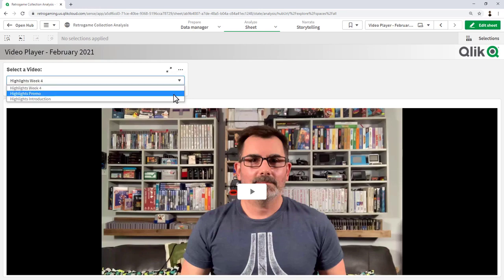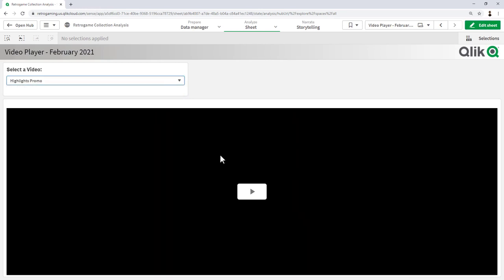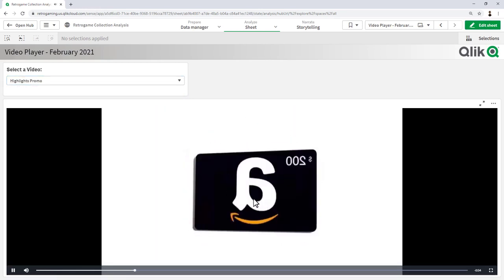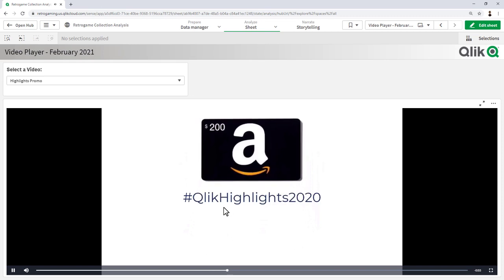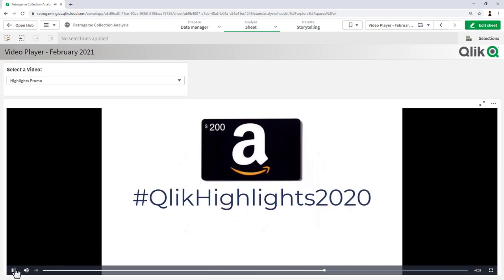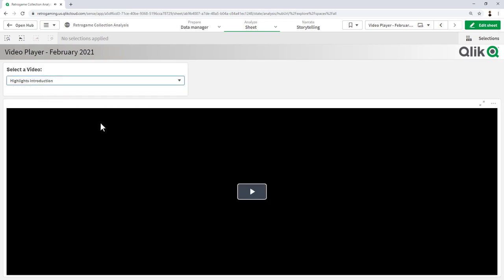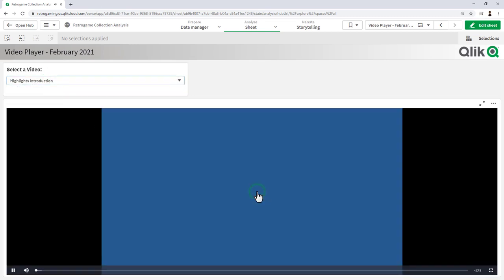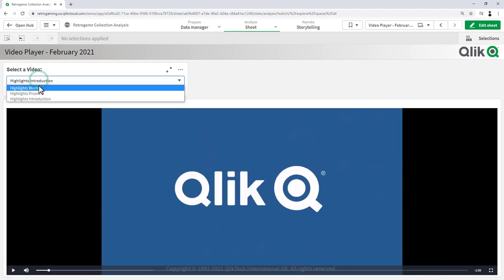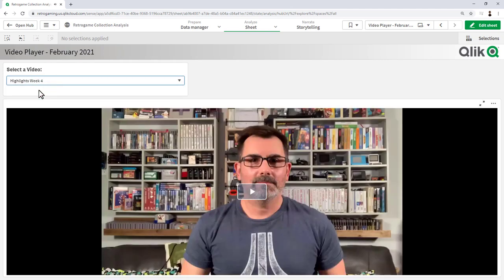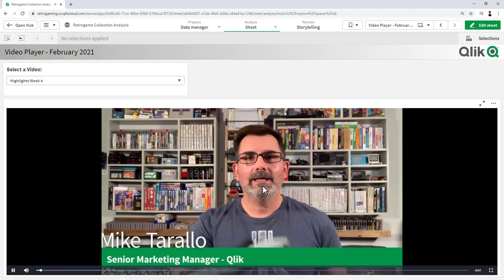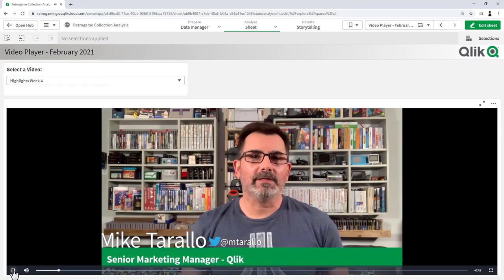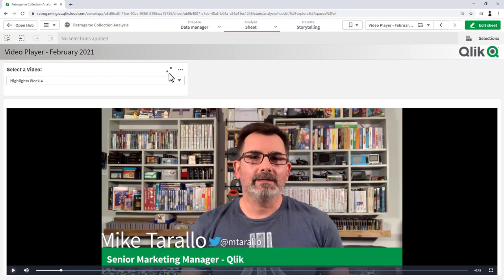Here's a promo for Amazon gift card, and then we have a highlights introduction, and then our week 4 promo that I created this week. So another cool little component and example added to Qlik Sense to help you embed videos directly into sheets in Qlik Sense apps.